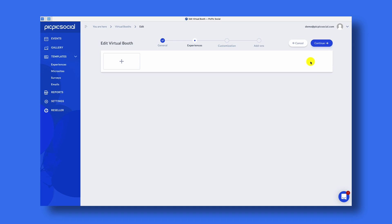Users with access allows you to assign events to employees that you have in your company so that they can see this particular event within their own PicPicSocial account. Now, the magic of the virtual photo booth with PicPicSocial happens within the Experiences step. An experience contains the photo booth templates for a still photo, a GIF, or a burst.